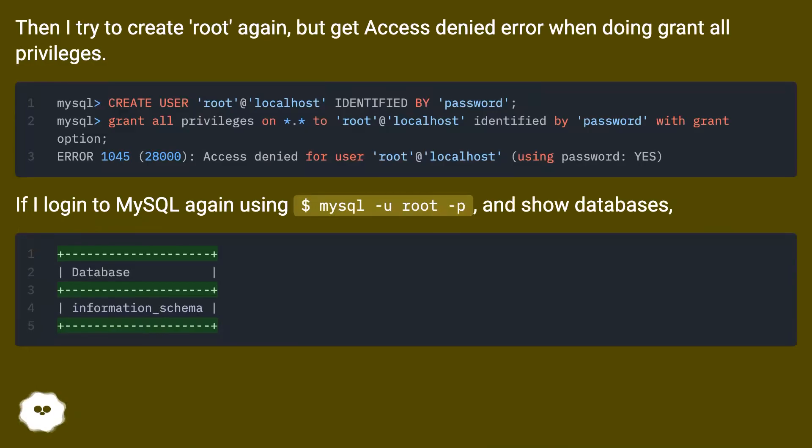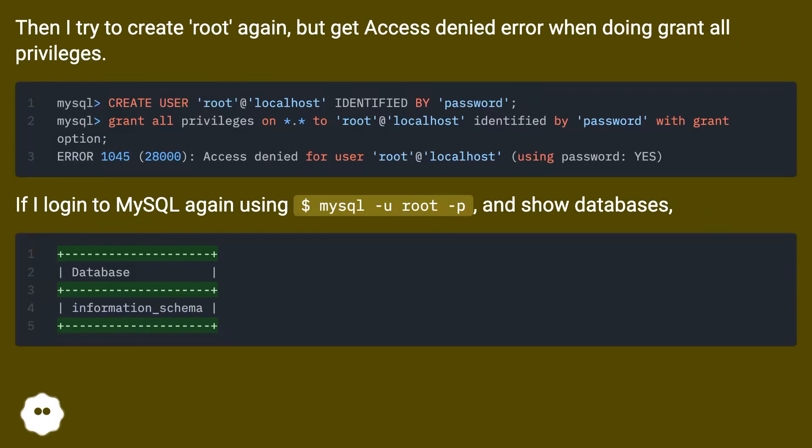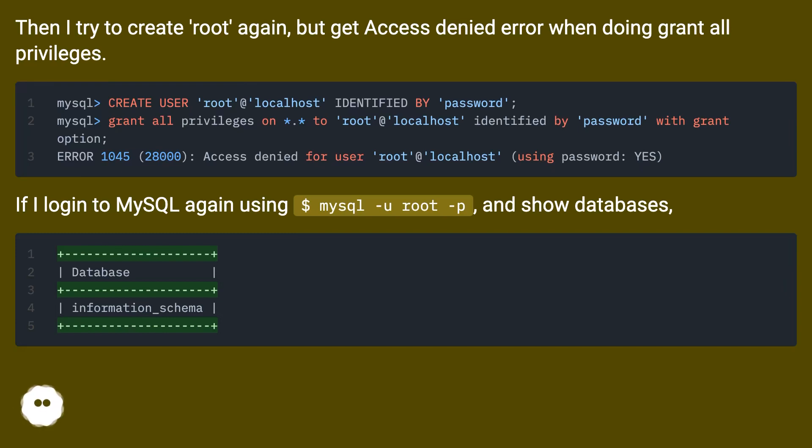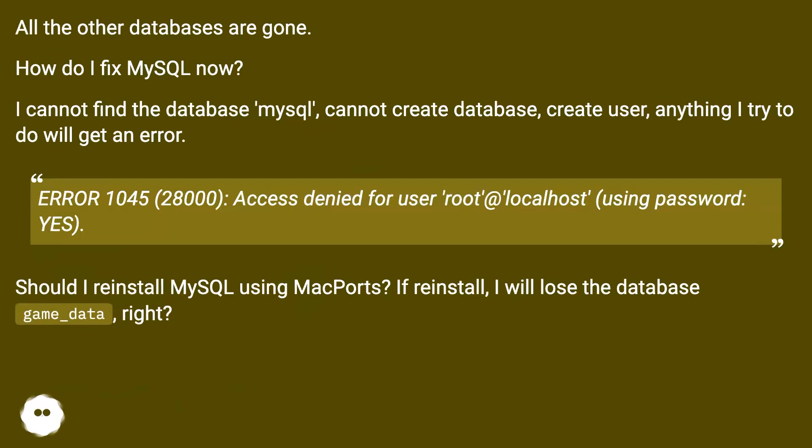Then I tried to create root again but got access denied error when doing grant all privileges. If I log into MySQL again using mysql -u root -p and show databases, all the other databases are gone.